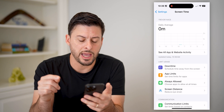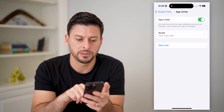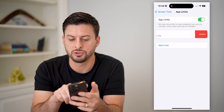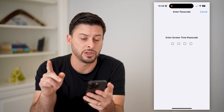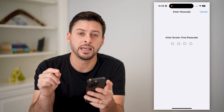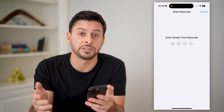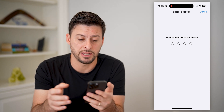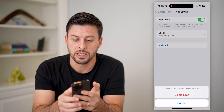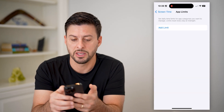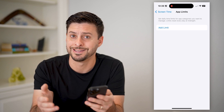You can see those app limits here — I can tap on App Limits. And here I just want to swipe to the left and delete out this app limit. You'll see it pops up with the passcode. If the person that set this up set a passcode, you have to enter it in to be able to delete or turn off these settings.